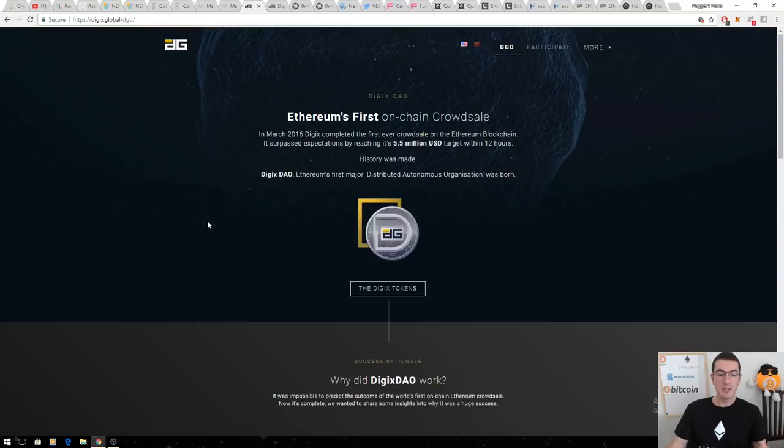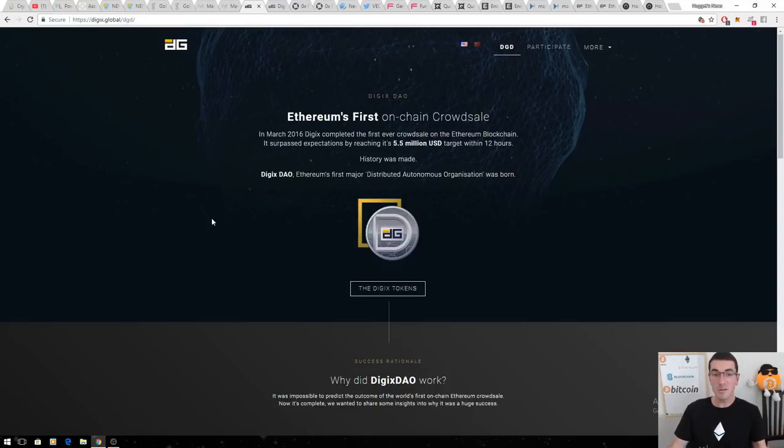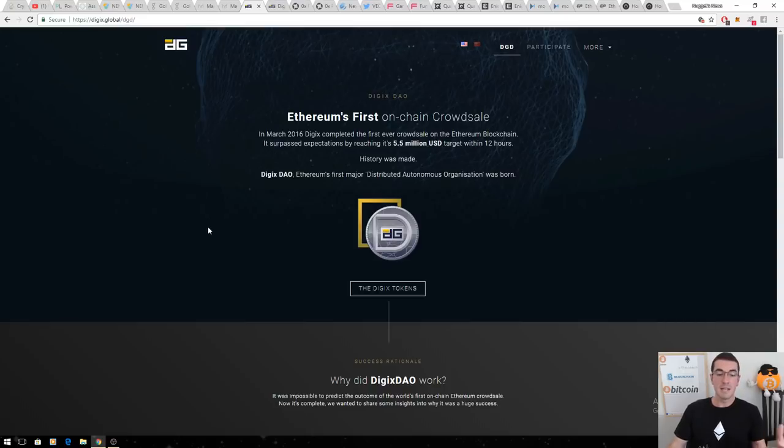The next one is Digex, a gold-backed cryptocurrency. This one's got a market cap of $300 million but $375 million worth of Ethereum in the bank. That, to me, is a no-brainer that this one is underrated and undervalued.